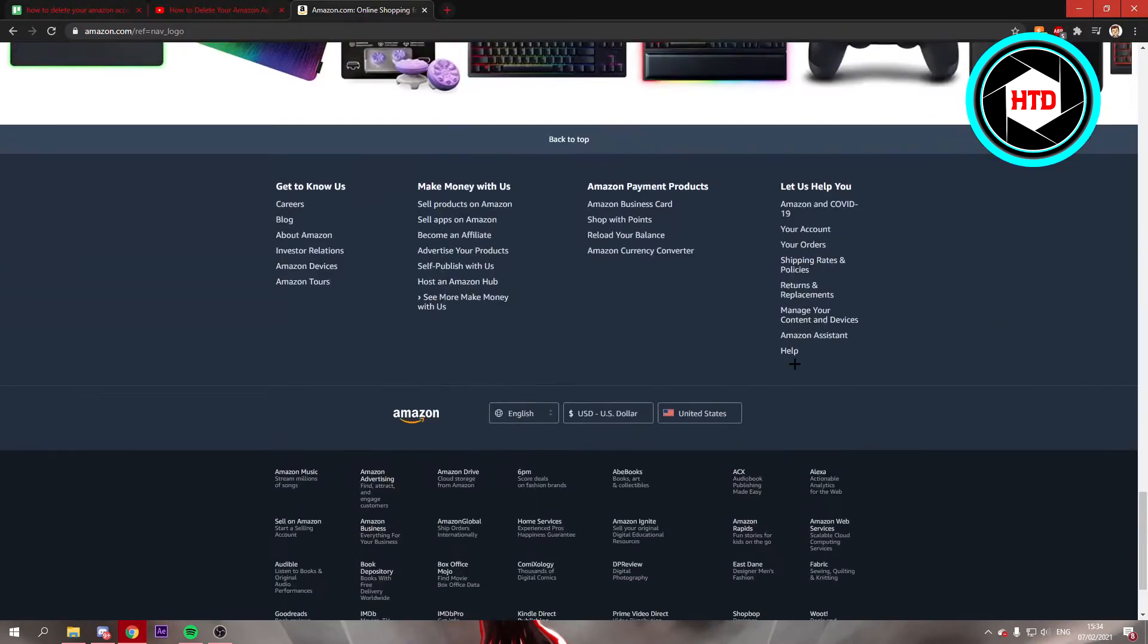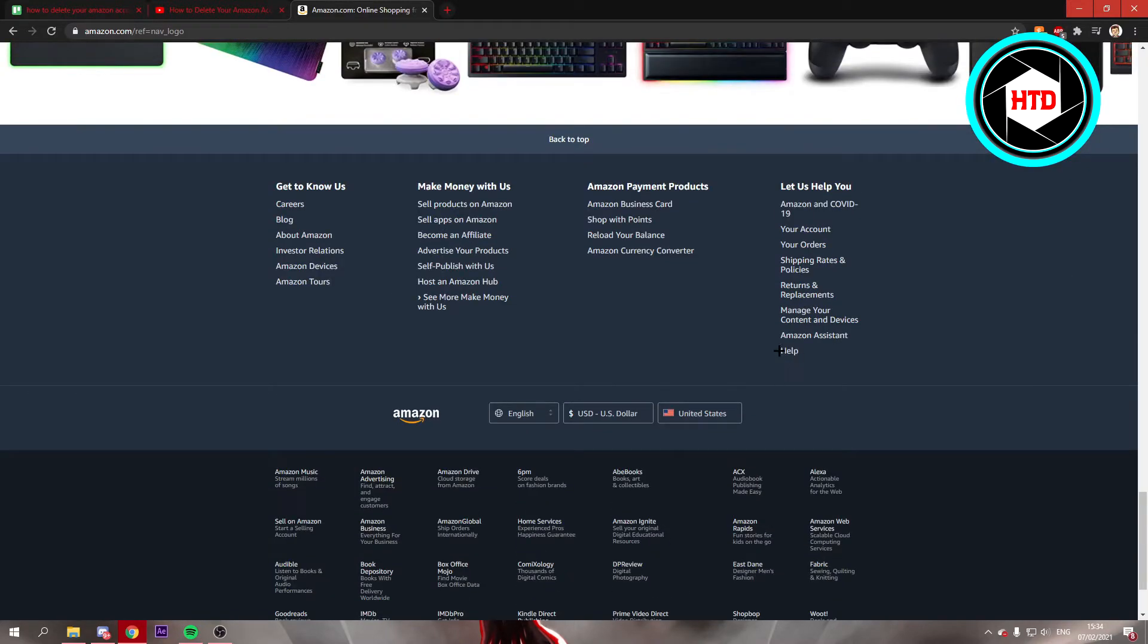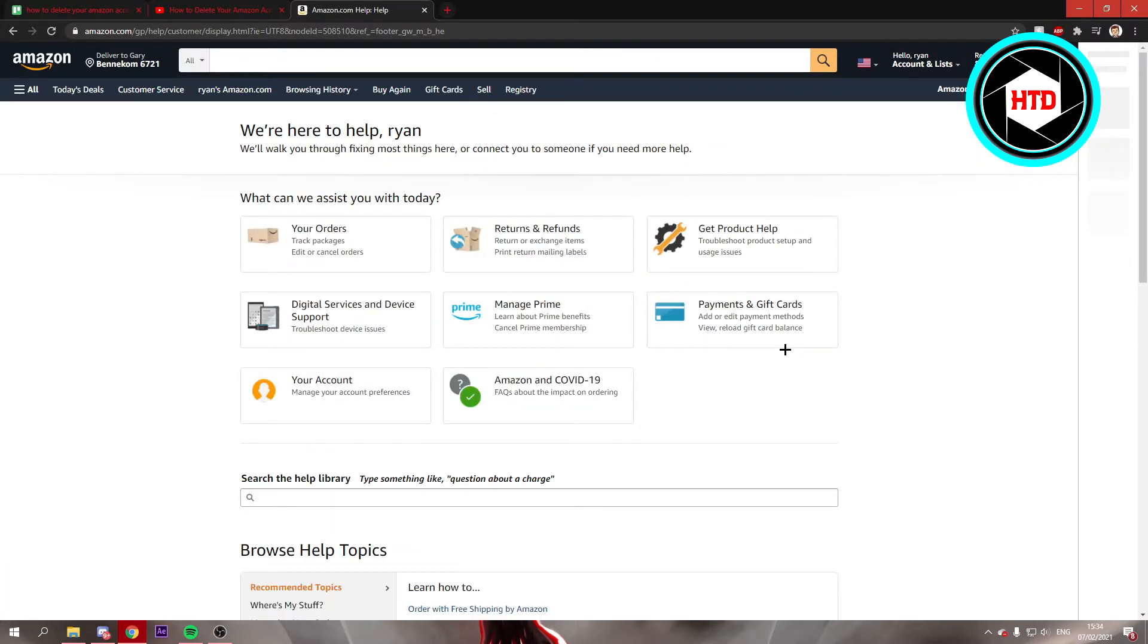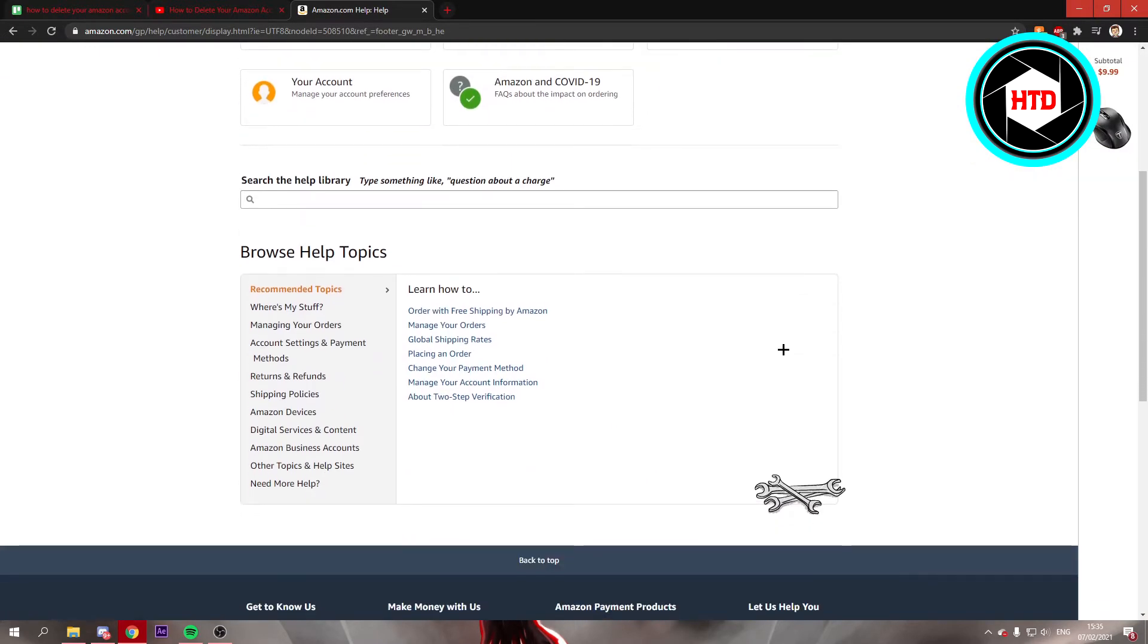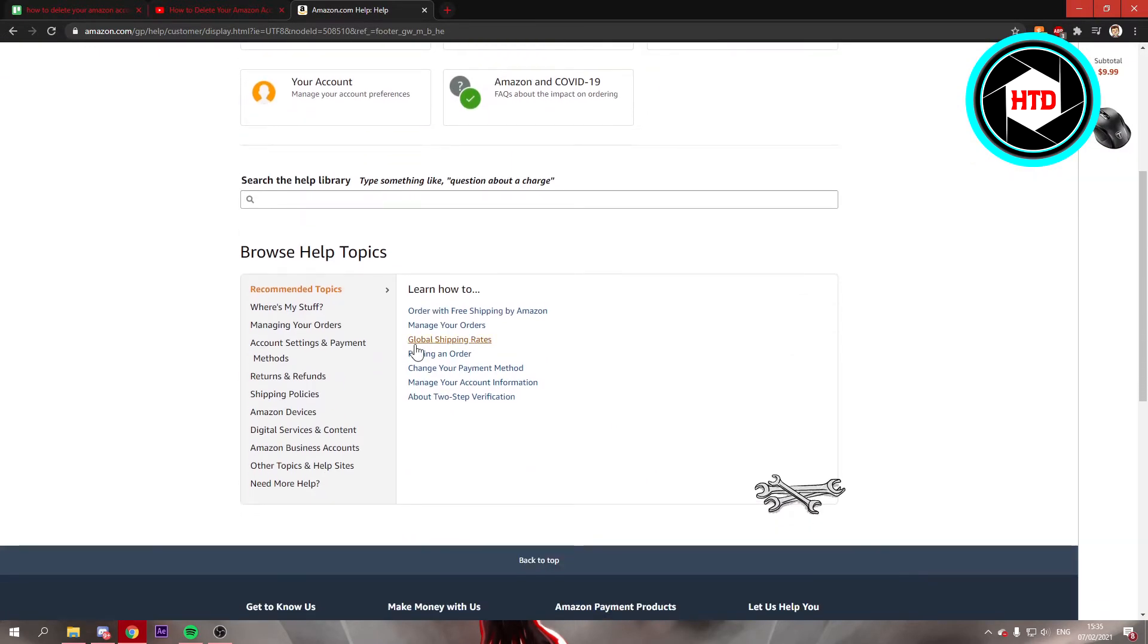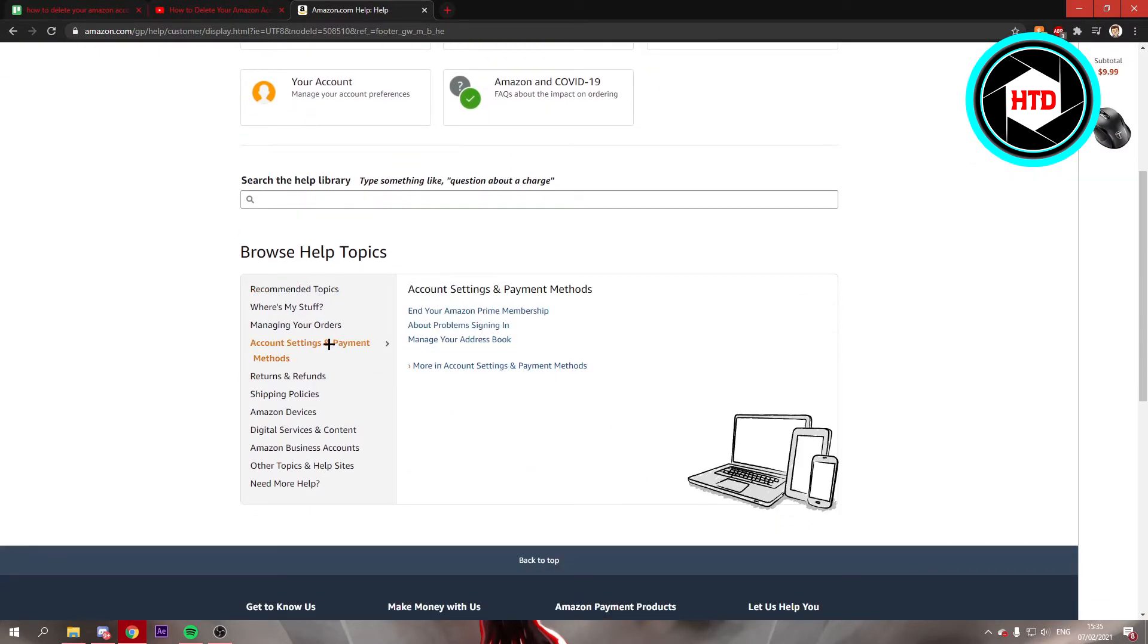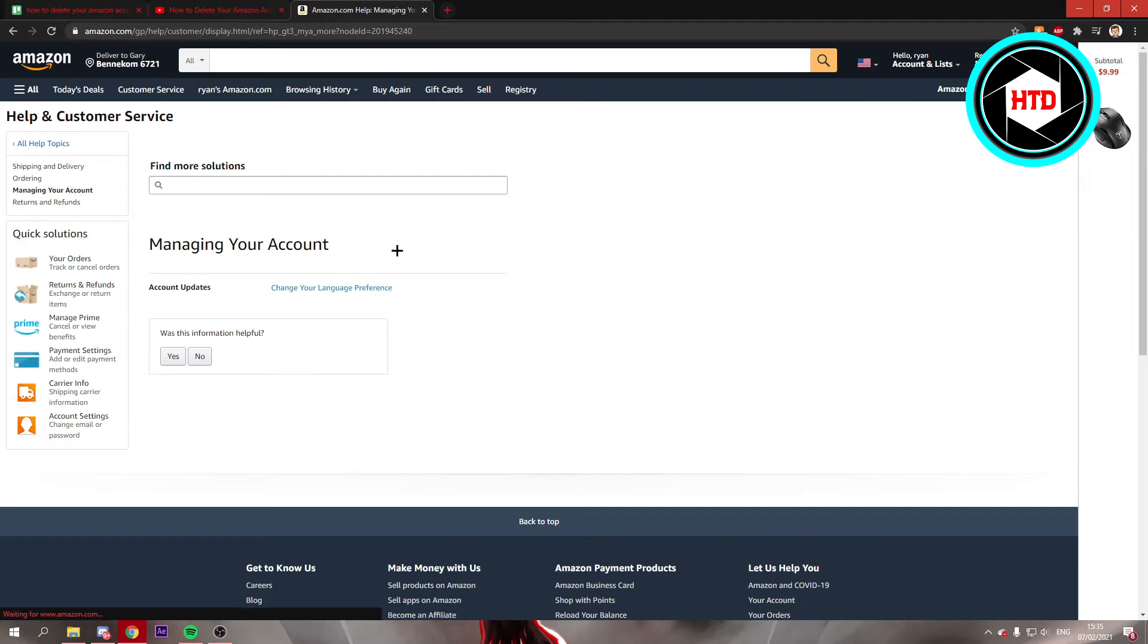till you see the help right there. Click on that and then scroll a bit down. Click on account settings and then click on more in account settings and payment methods.